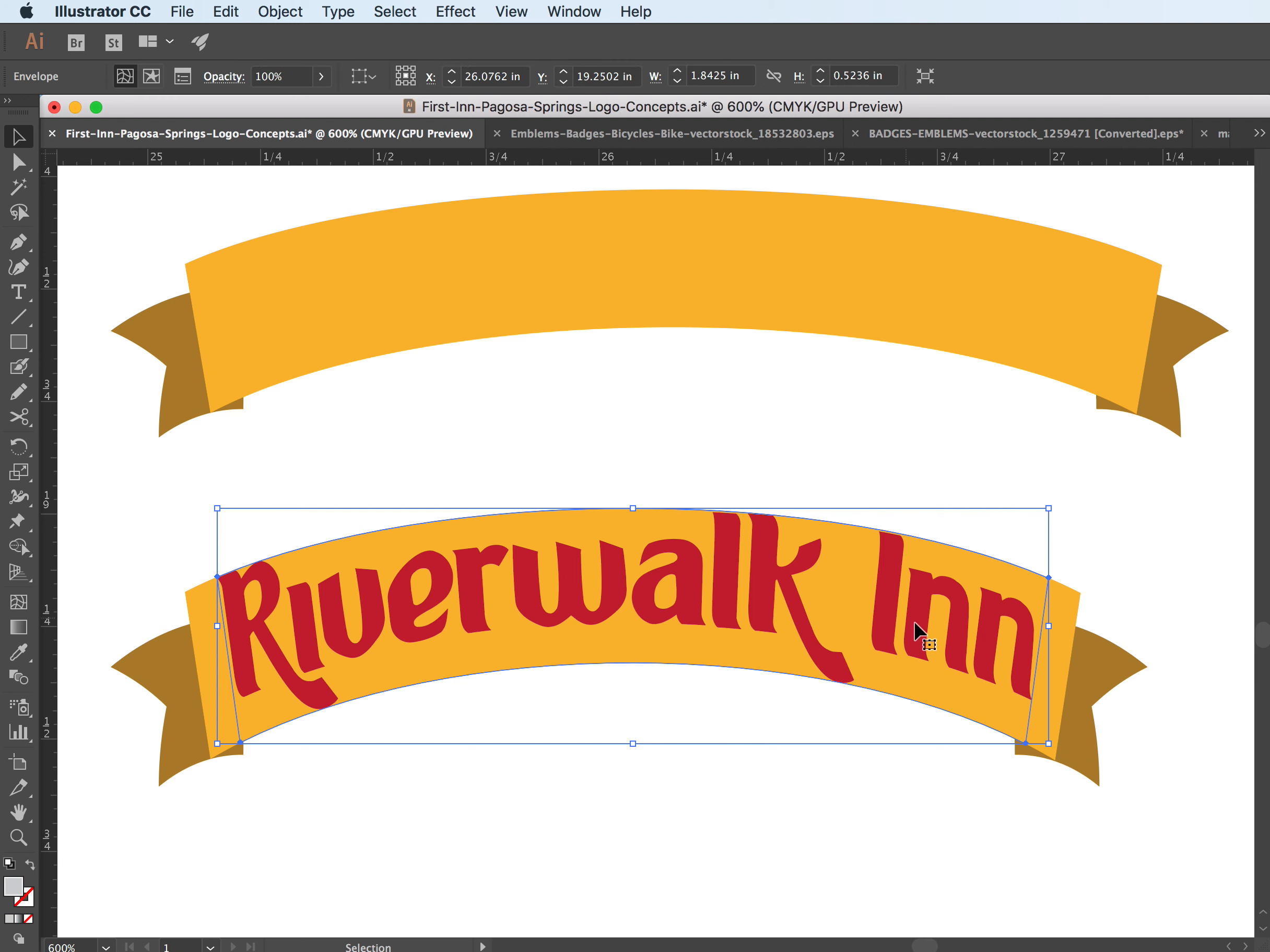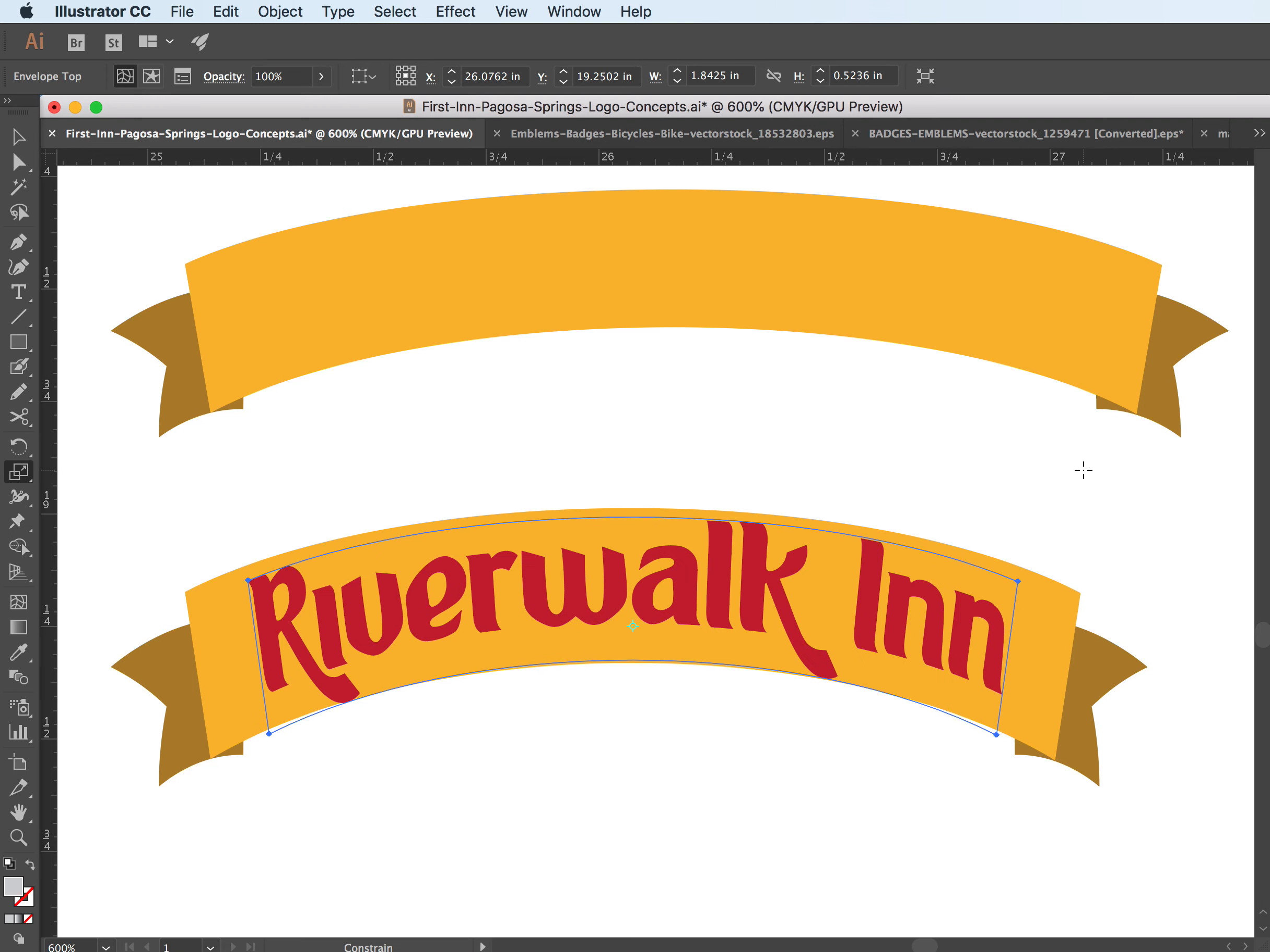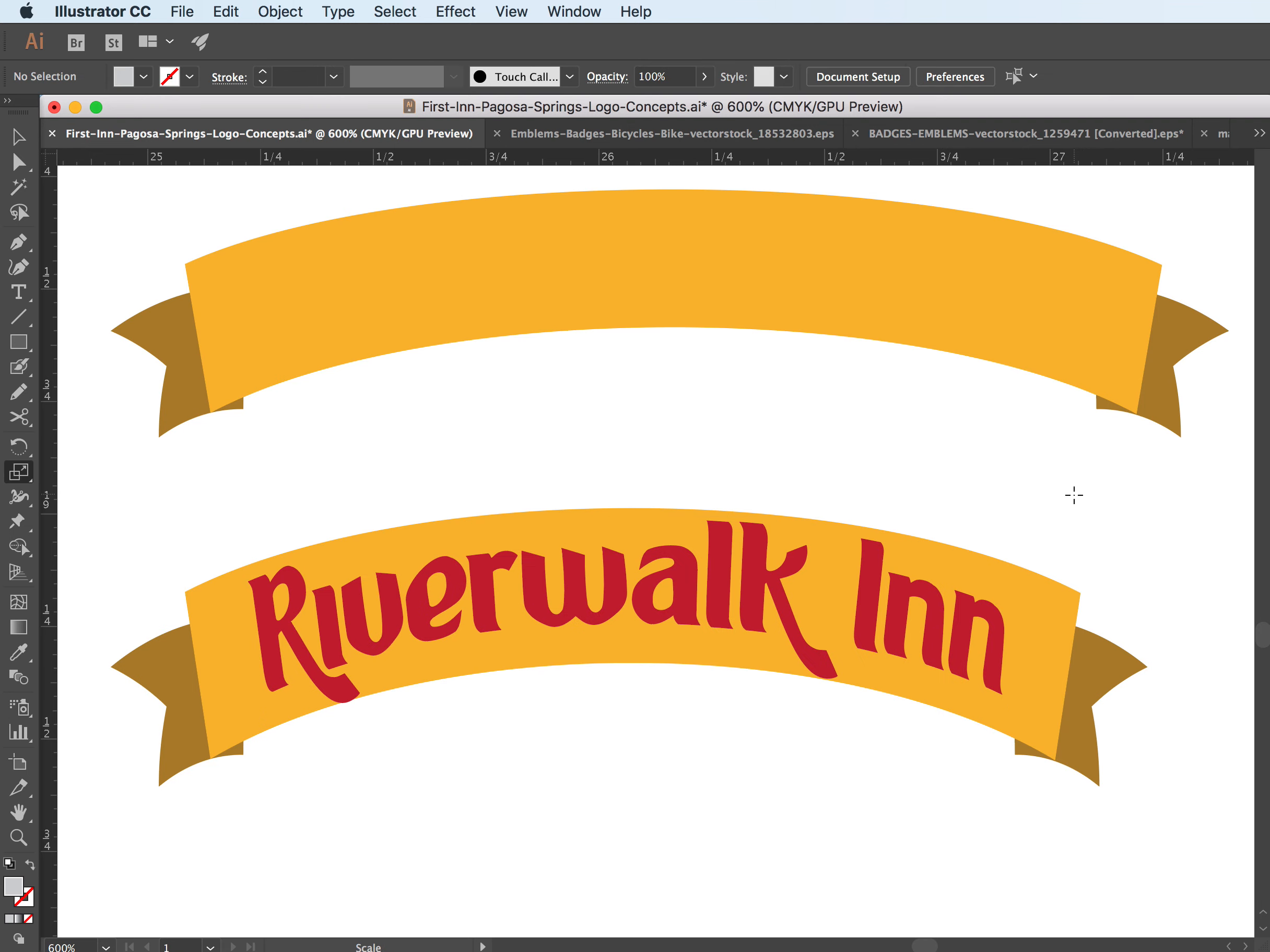And then you'll see how it kind of puts it into that shape so that I can now use this for a logo or a brand.